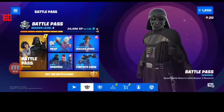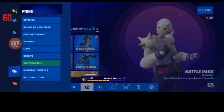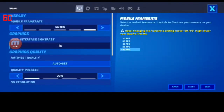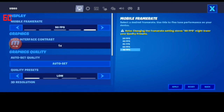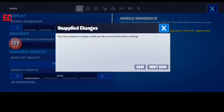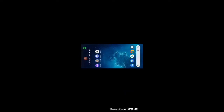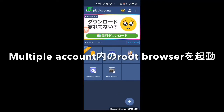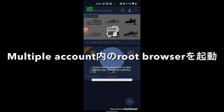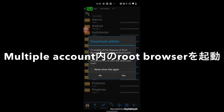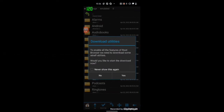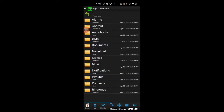Close Fortnite Mobile to quit after you log in correctly and reach the lobby. Next, run Root Browser from Multiple Accounts. You might be asked to allow some permissions — accept them. Then modify the setting file.